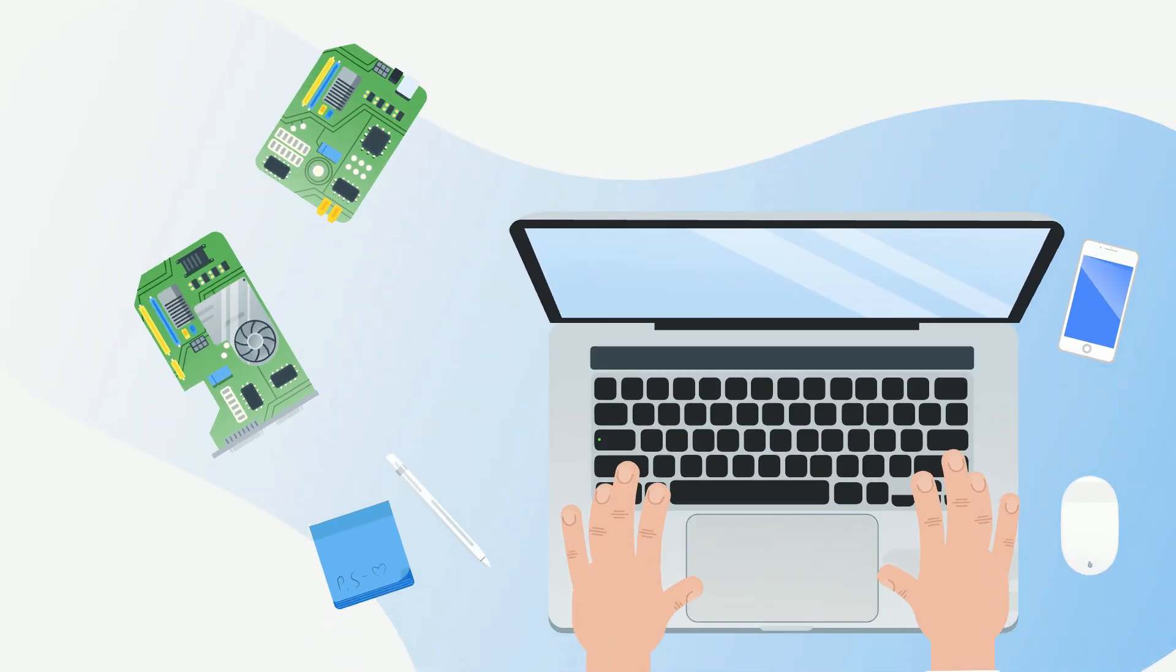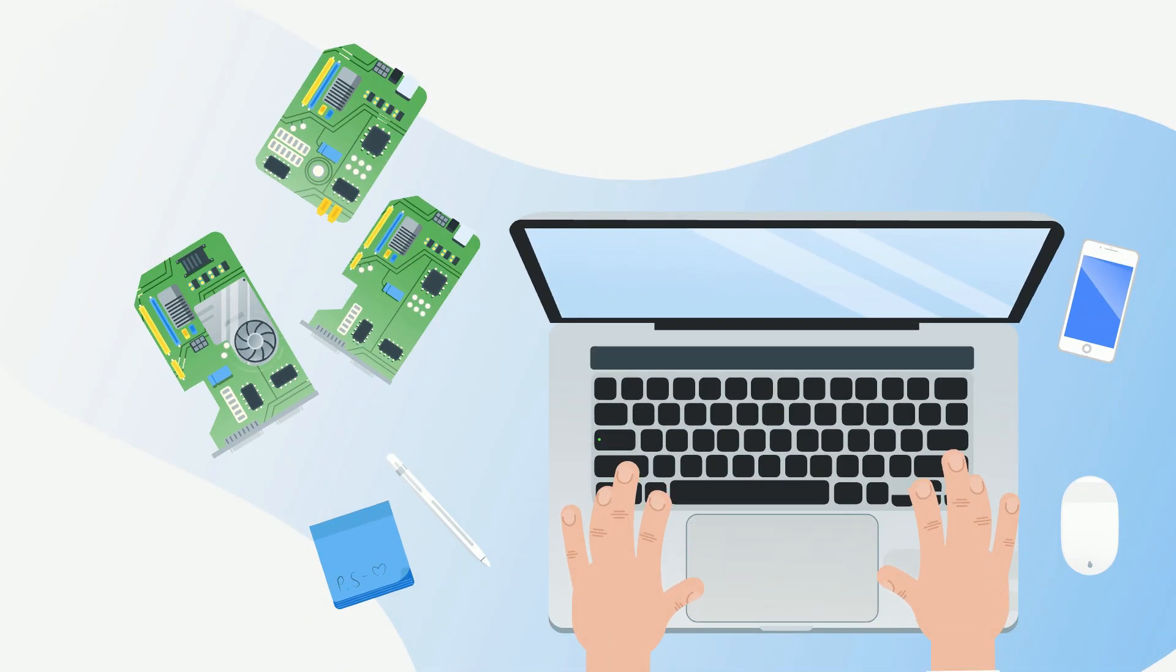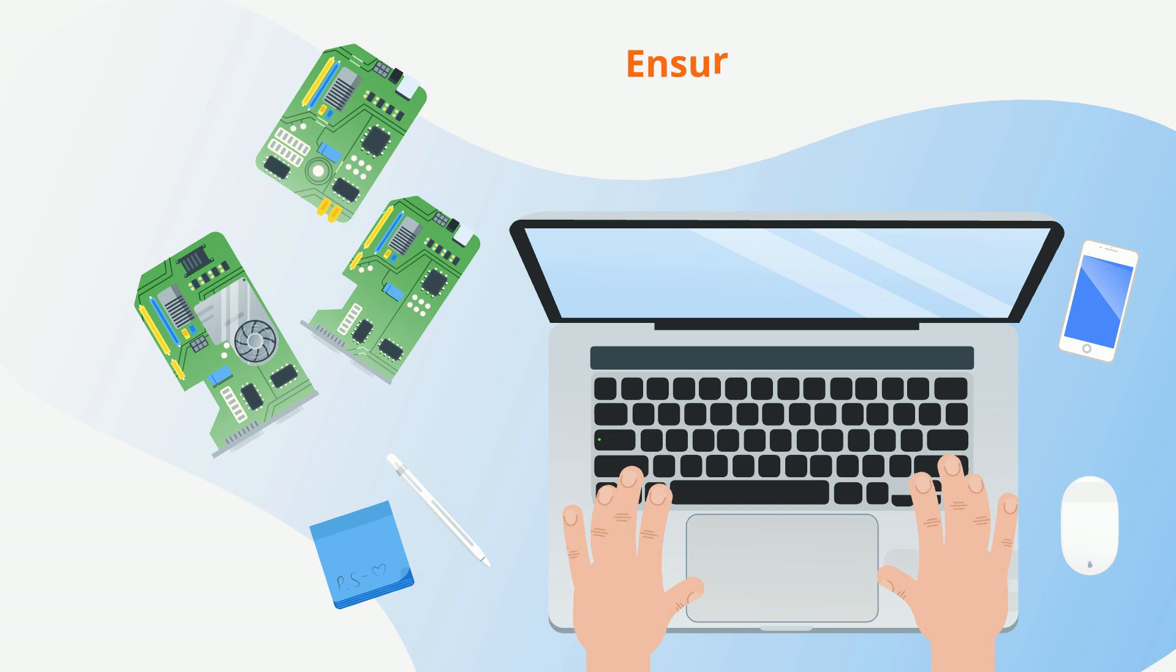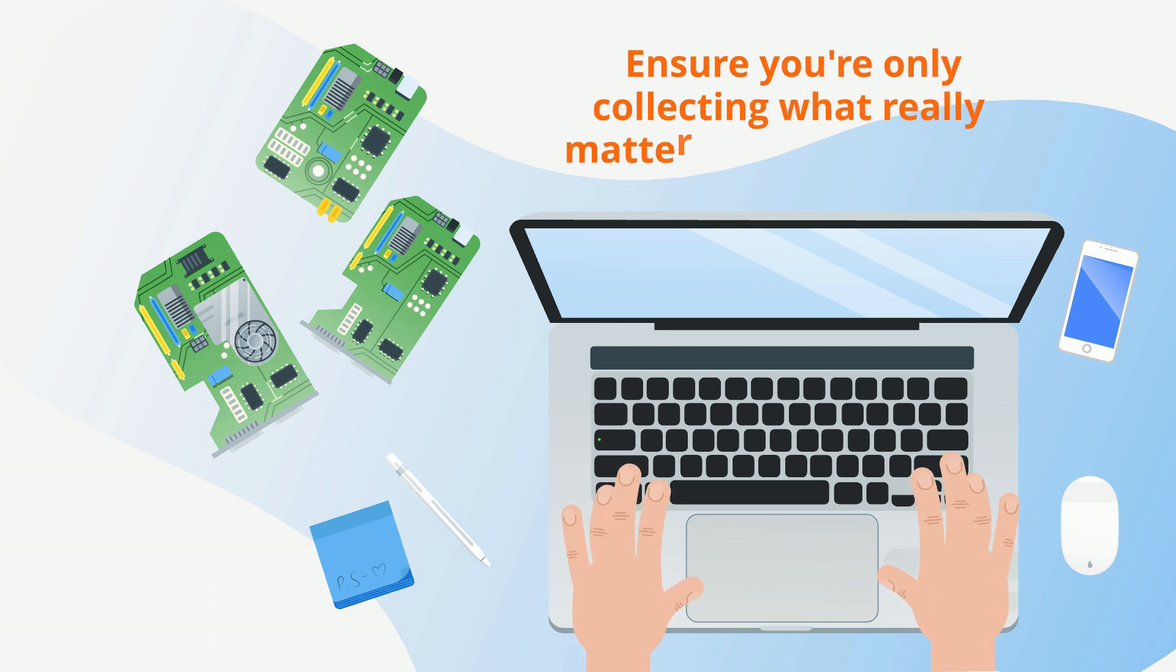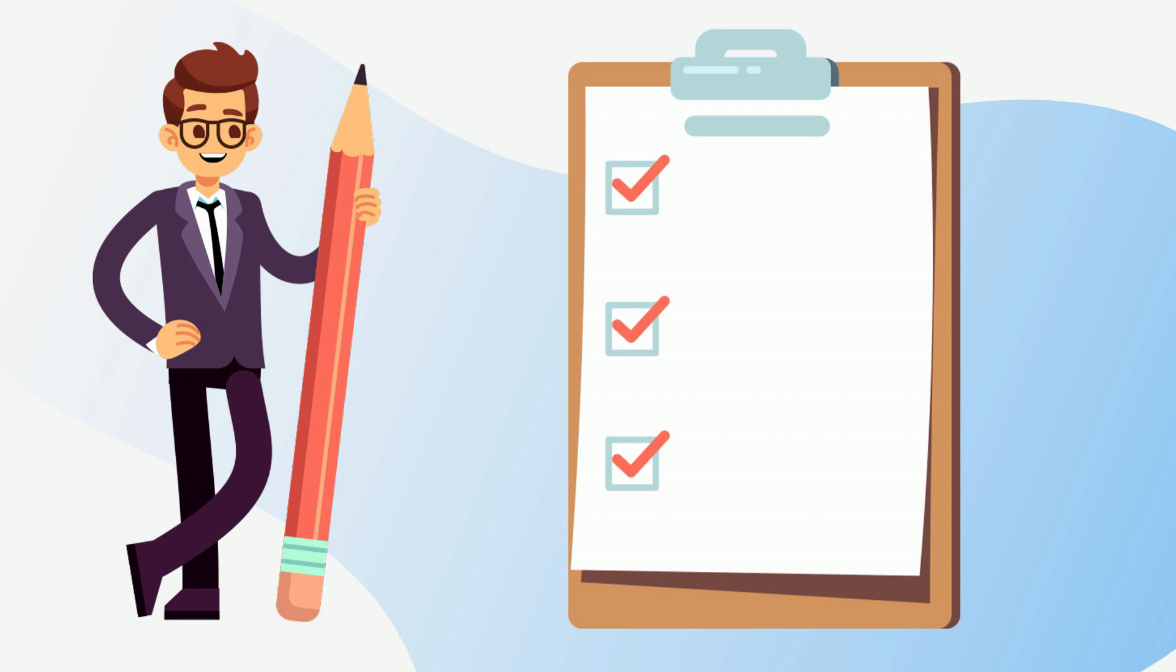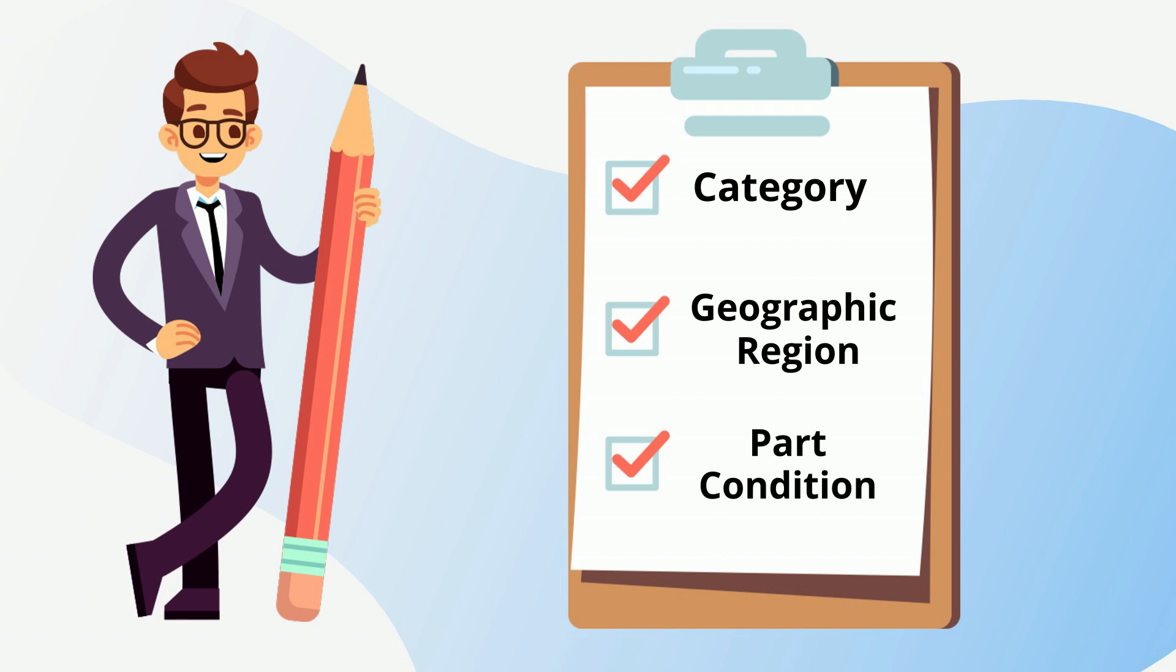Understandable. The data parameters are customizable to ensure you're only collecting what really matters to your business. You can customize based on category, or geographic region, or even parts condition, to name a few examples.